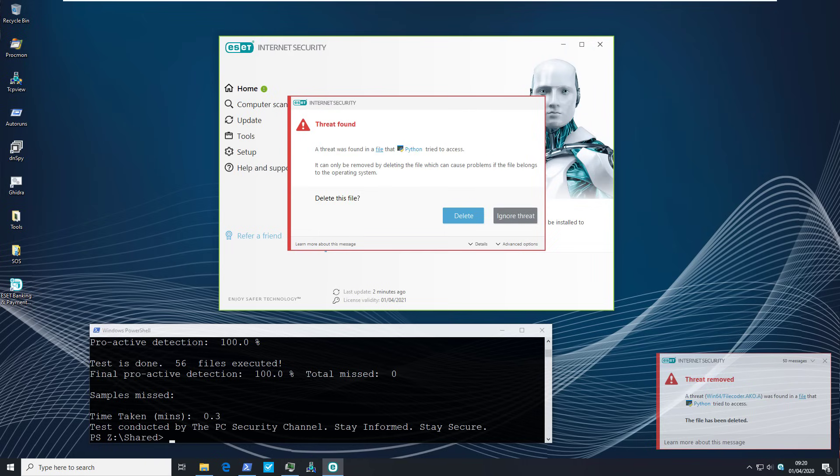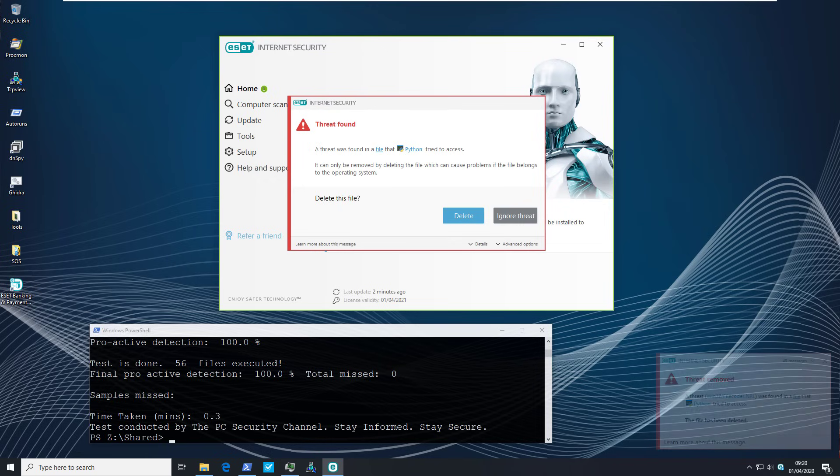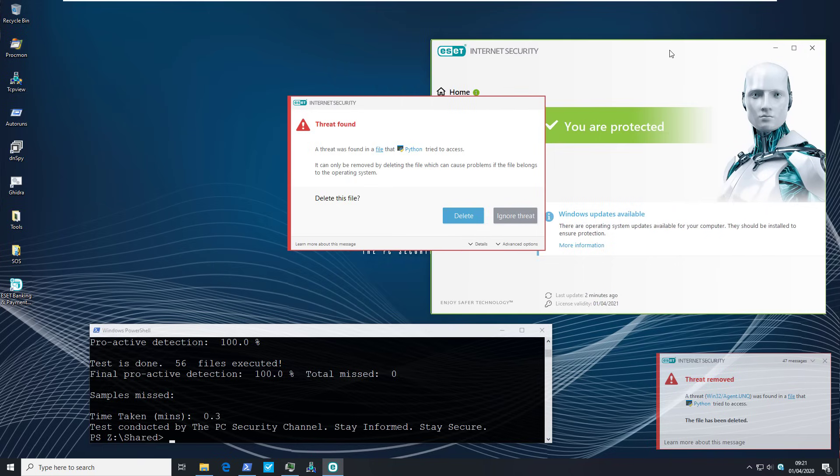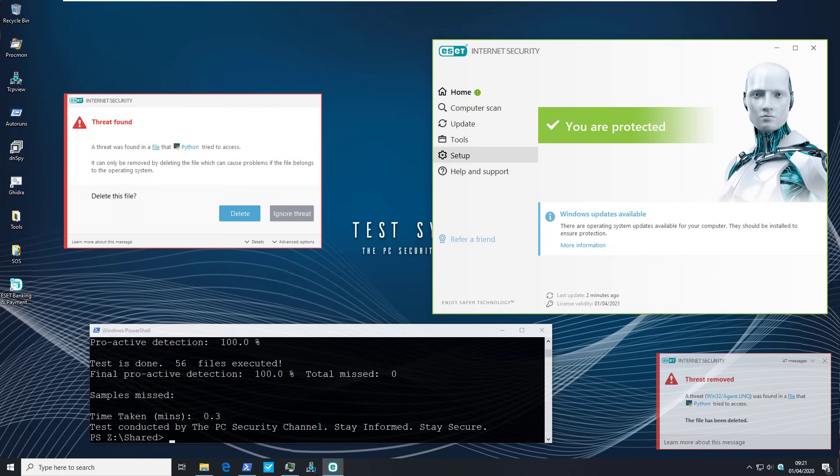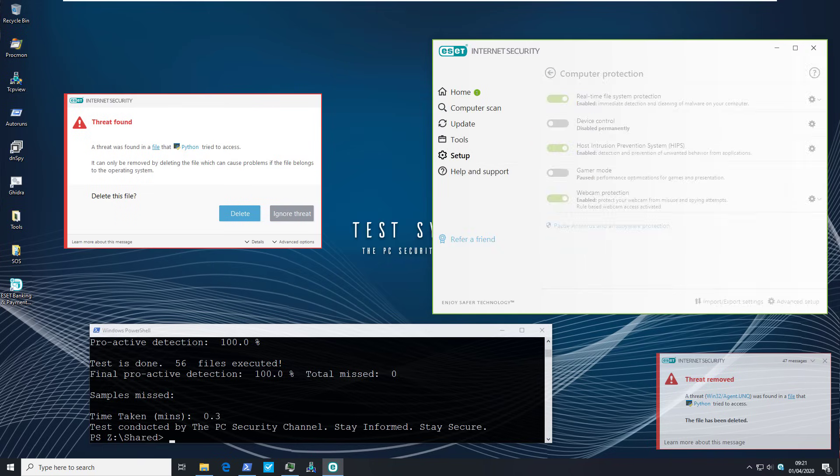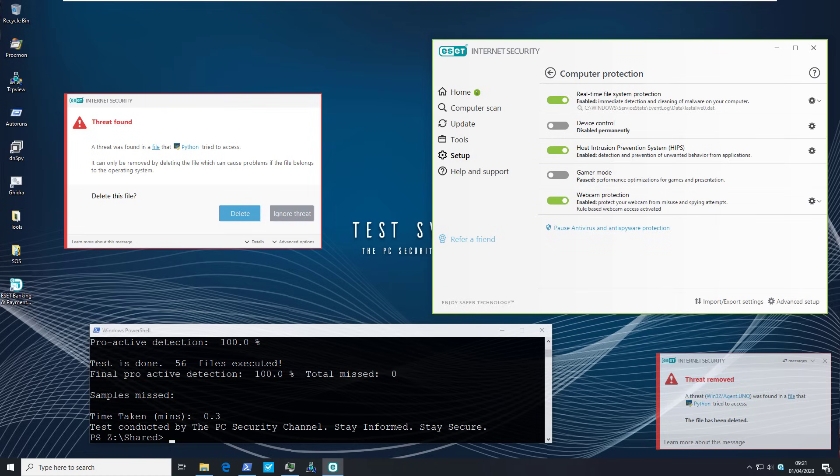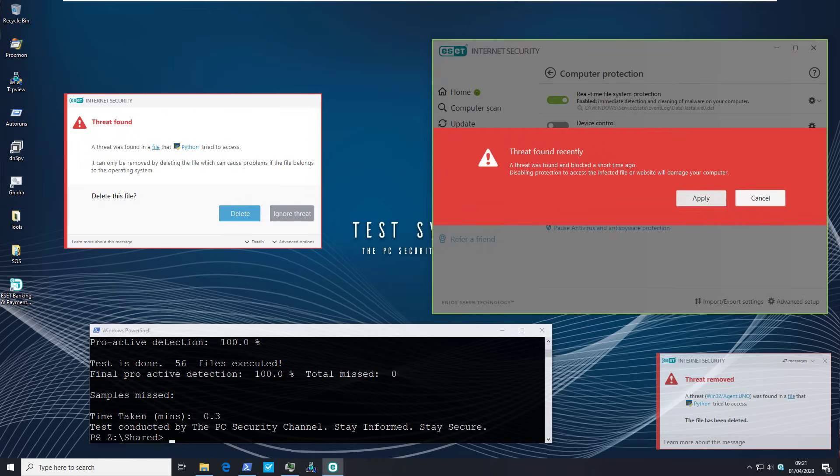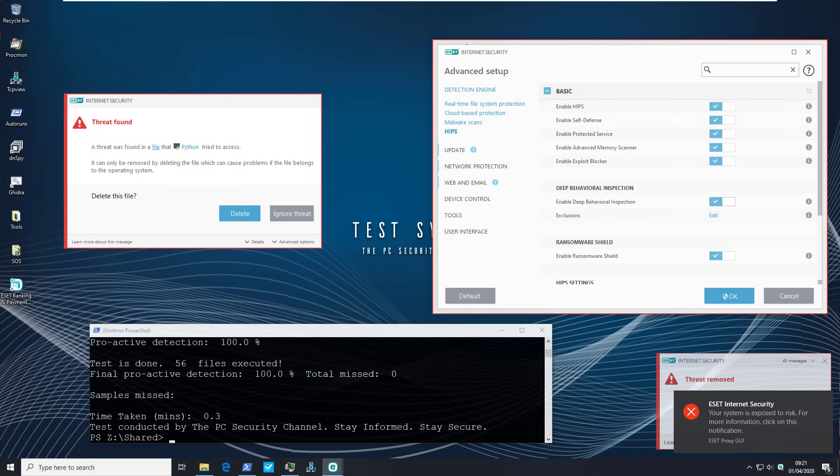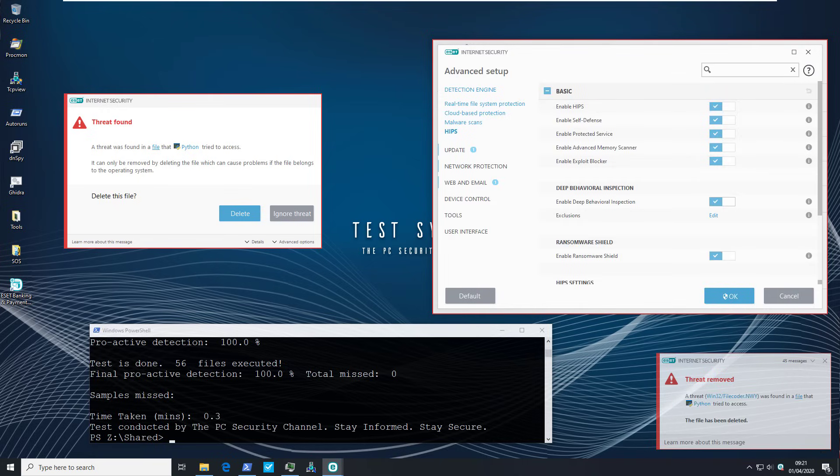But now we will get to the more interesting part of this test which is going to be running all of this without the signatures. Basically we're trying to simulate a situation where we've got sophisticated ransomware that's brand new that nobody's seen before that the file guard cannot detect. So in order to do that we will have to make some changes in the settings. So I'll go into computer protection. We're going to turn off real-time file protection. But we will have HIPS turned on.